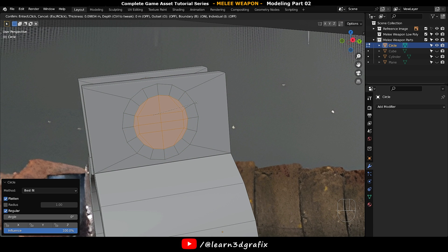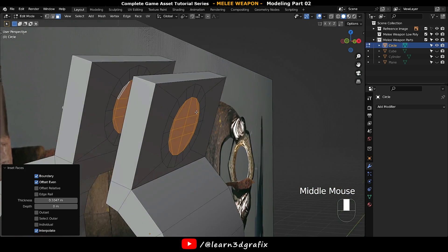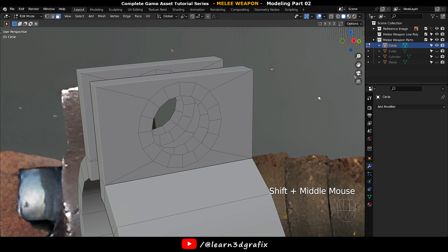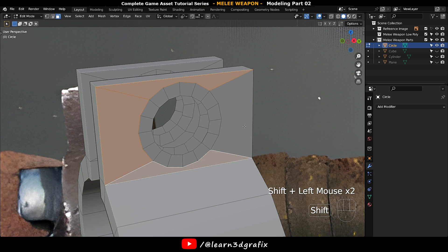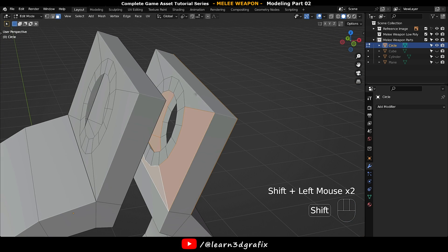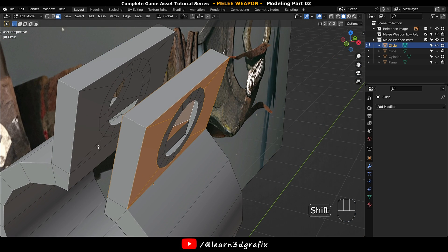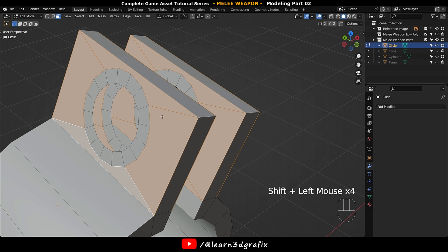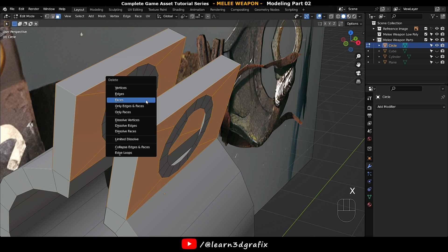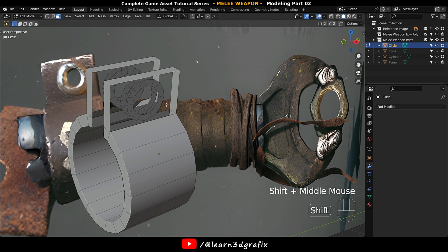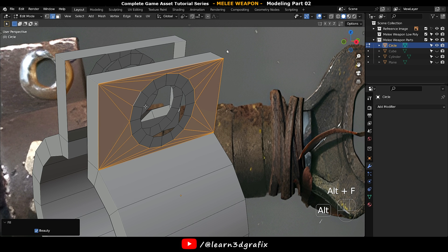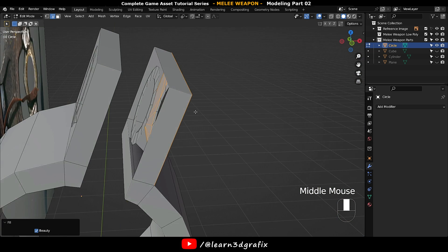Press I to insert them, then press X to delete the faces. Hold down Shift and select these faces. Now press Alt+F to fill with polygons. Press 2 to go to Edge Selection Mode, hold down Shift and Alt and select these two edge loops, then press Alt+F to fill with polygons.